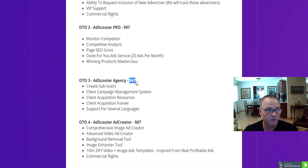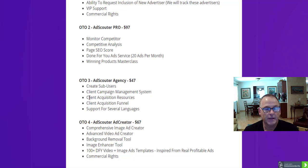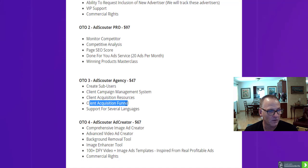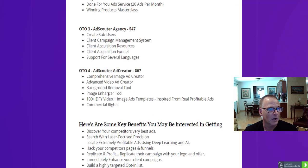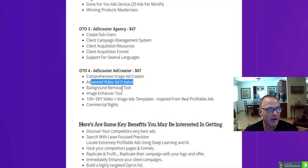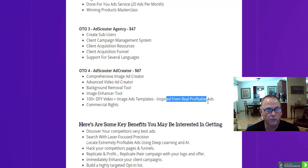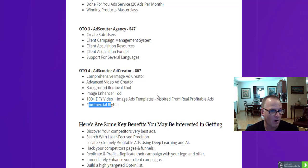OTO3 is AdScouter Agency at $47. It creates sub-users, includes a client campaign management system for VAs or virtual assistants, client acquisition resources, client acquisition funnels, and support for several languages. OTO4 is AdScouter Ad Creator at $67, which includes a comprehensive image ad creator, advanced video ad creator, background removal tool, image enhancer tool, 100% done-for-you video and image ad templates inspired from real profitable ads — and commercial rights are included.